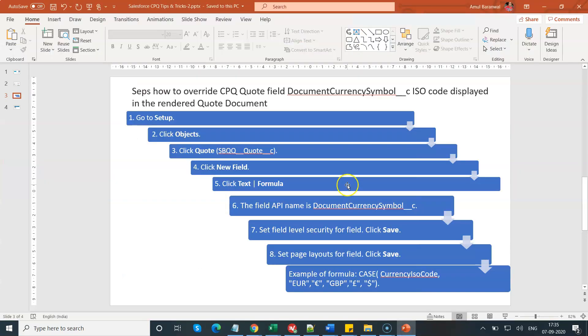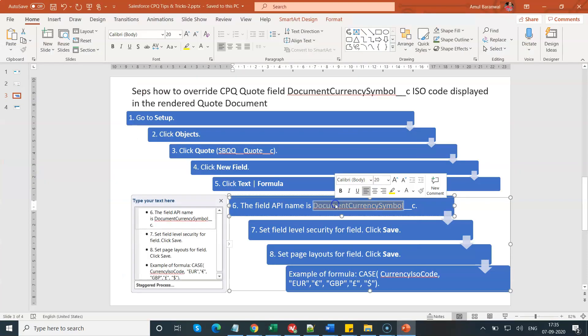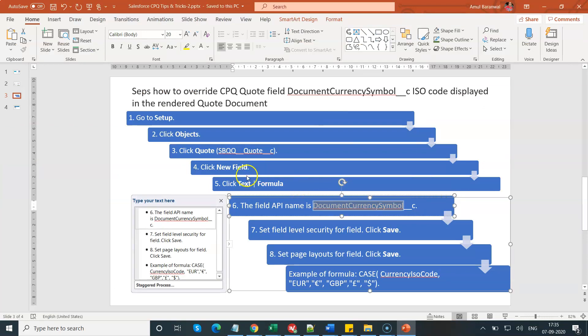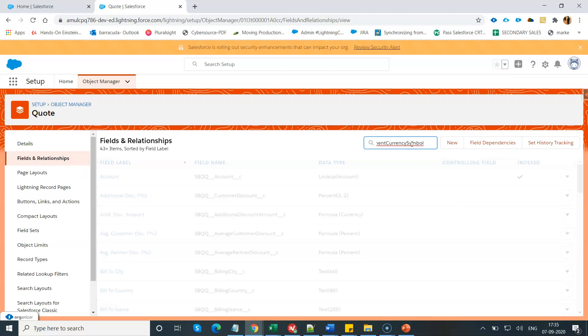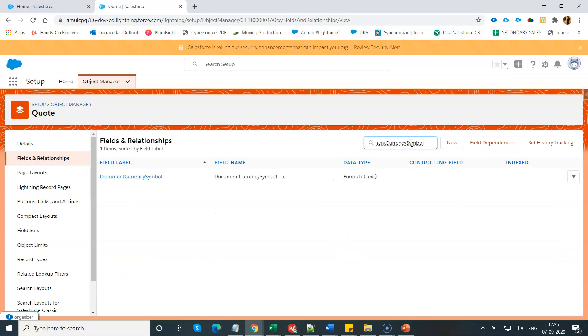What is my API name? My API name is document currency symbol, which will be a text formula field. I am not going to create this formula field because I have already created it in my Salesforce CPQ environment. Let me open this. How will it look like?